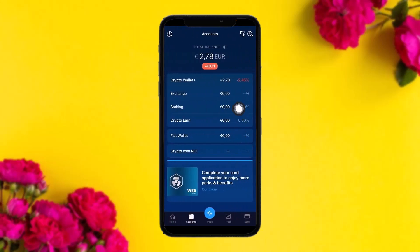Once you tap on Accounts, you'll see the Accounts page. Here, tap on the Fiat Wallet. If you haven't set up your Fiat Wallet yet, you need to set it up first by tapping on it and setting up the currency of your country. It will require a week or more to verify your Fiat Wallet.